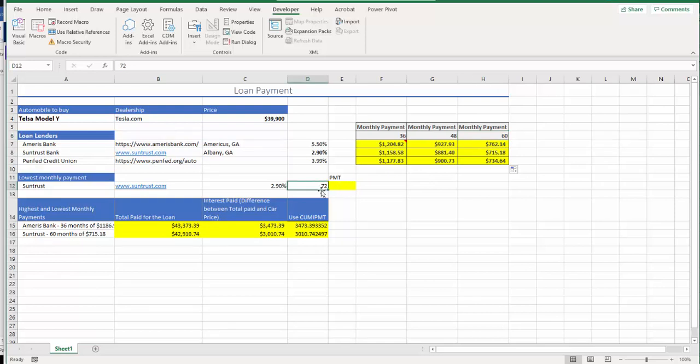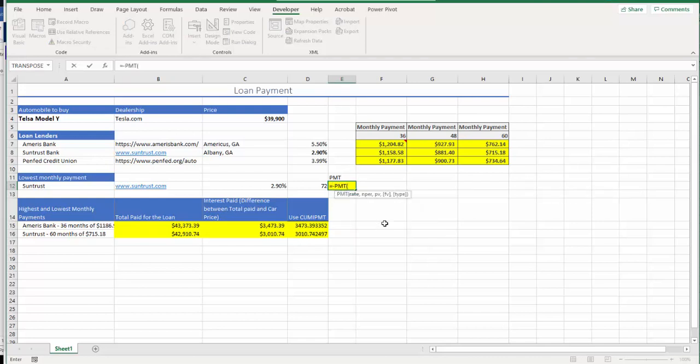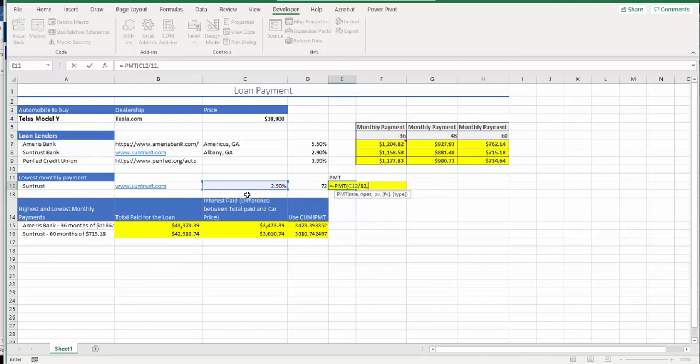So using this new scenario, I'm going to find monthly payment using PMT again. So start with equals minus PMT, interest rate divided by 12, so that'll give you our first variable. Then second variable, after comma, will be number of periods, number of months in this case, which is 72. So I'm going to just click that, comma.